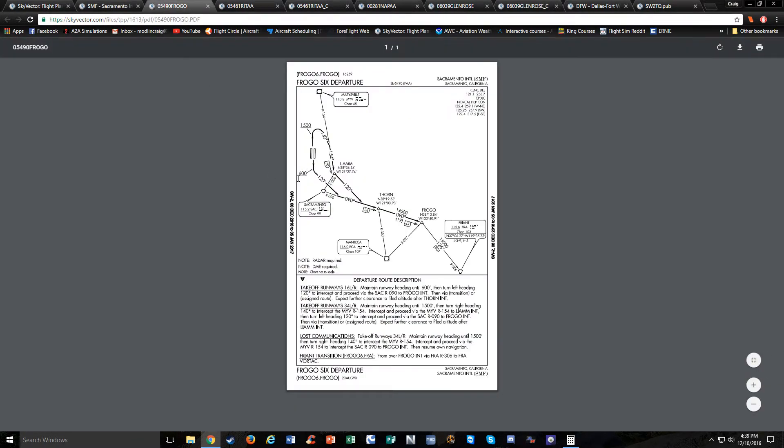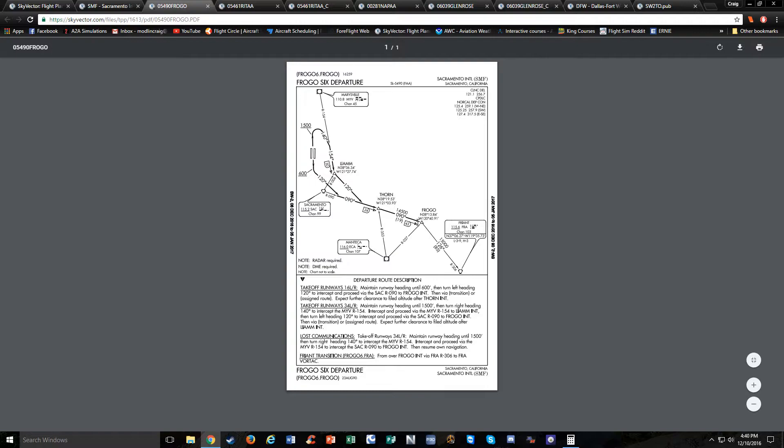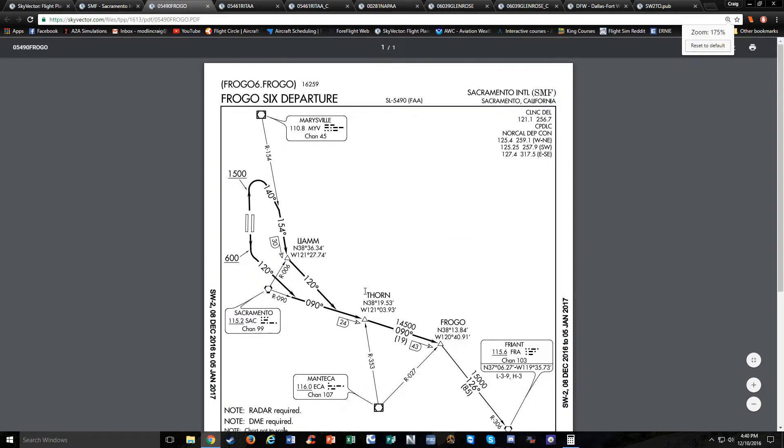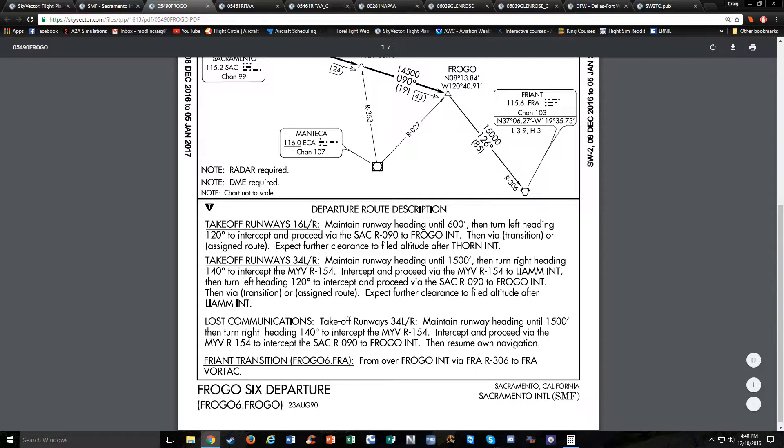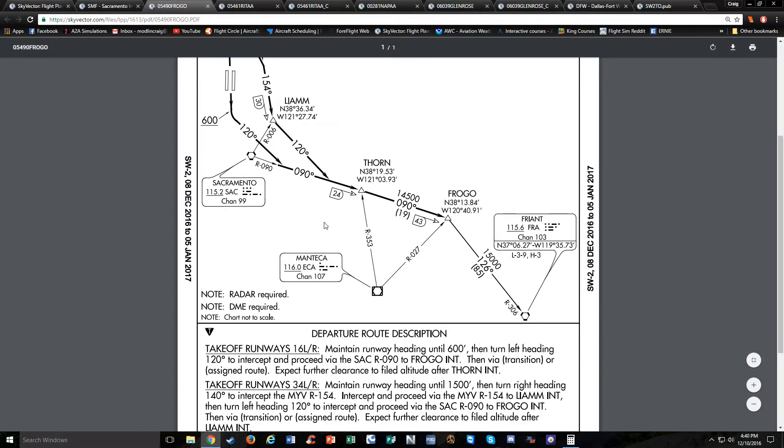Some examples: this is the Frogo 6 departure out of Sacramento International, SMF. Just like with the instrument approach that we talked about in our first video, the primary course is the heavy black arrows. You see it departs the runways, either on runway 34 or 16. You follow those black lines through the intersections until it stops. So this one, the standard departure, takes you to Frogo intersection. And then there's one transition—you can have it take you down to Friant Vortec as a transition.